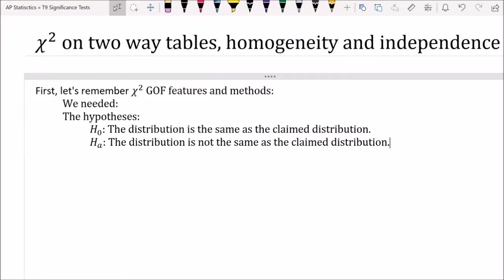Hey everyone, it's your stats teacher Mr. Boyden back at it again. Today we're going to be looking at more chi-squared tests, specifically what happens when you have a two-way table. We're going to be looking at tests of homogeneity and independence. To begin, let's review quickly what we looked at last time: chi-squared goodness of fit, often called GOF, which compared if a distribution was the same as the claimed distribution or whether it was different.